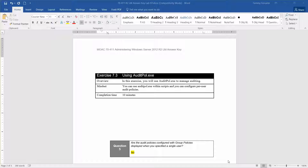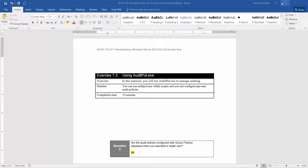Welcome to Exercise 7.3, using AuditPoll.exe as part of the Microsoft Official Academic Course, Administering Windows Server 2012 R2 in preparation for Exam 70-411. In this exercise, you're going to use AuditPoll.exe to manage auditing. You can use AuditPoll.exe within scripts and you can configure per-user audit policies. The estimated time for completion is 10 minutes. Let's get started.